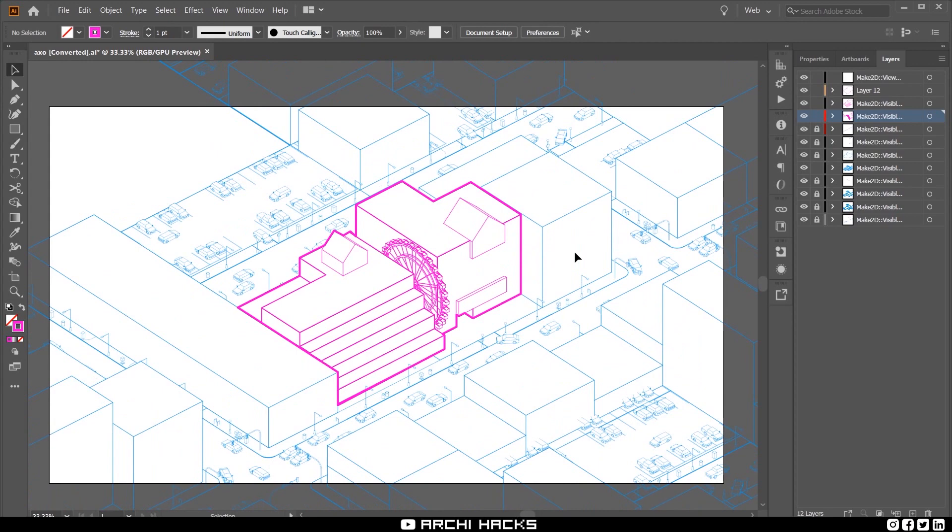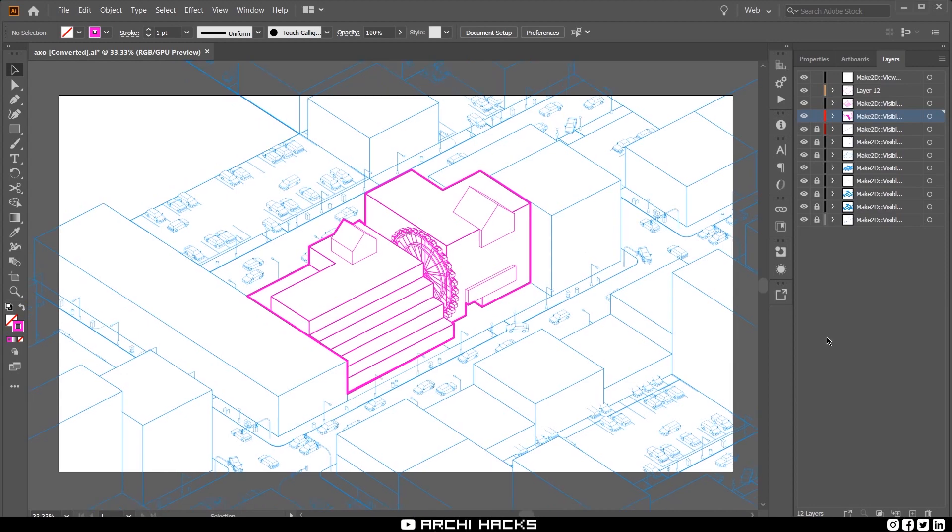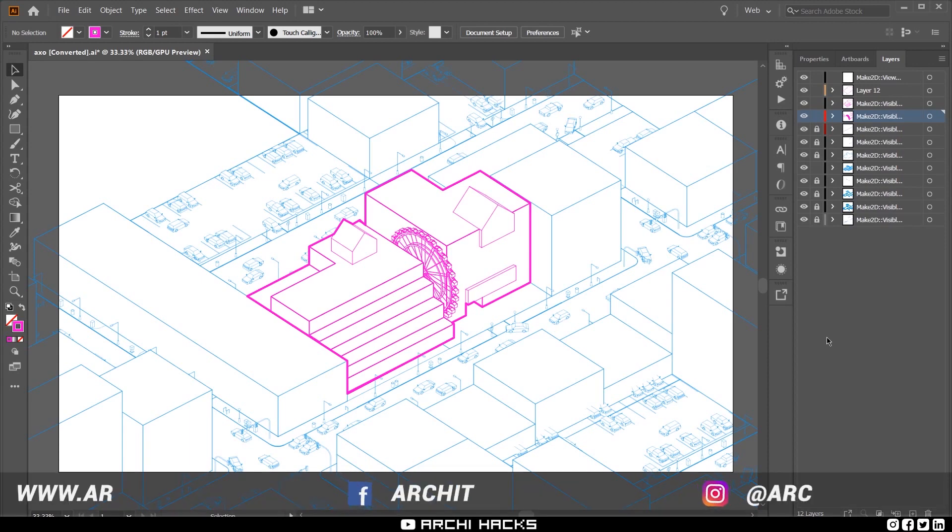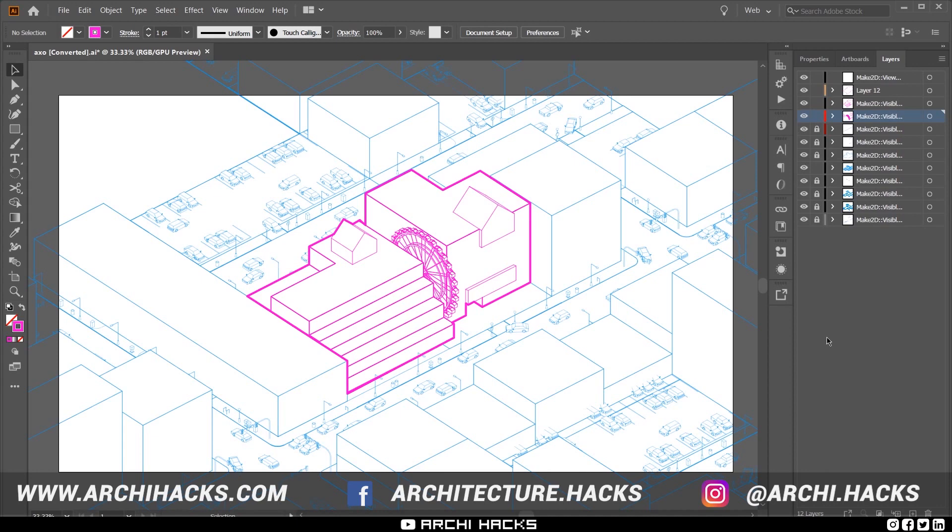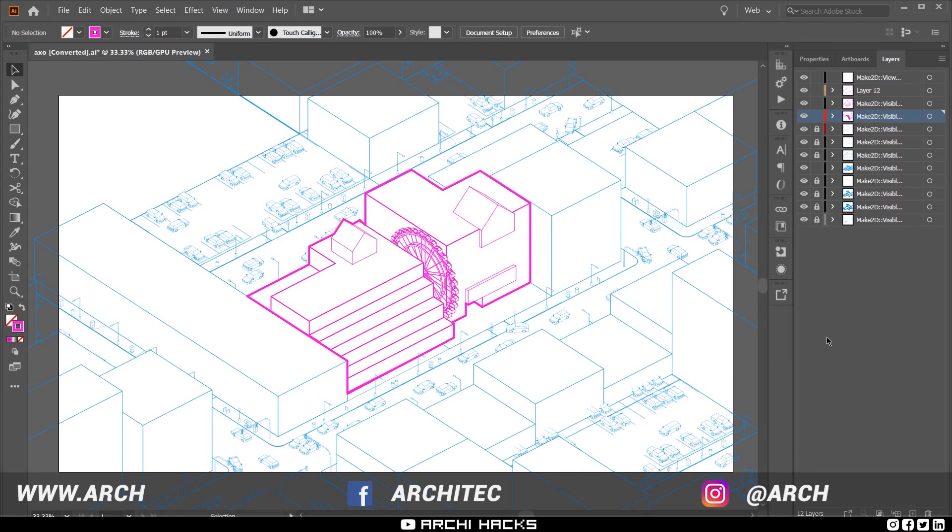And there we have it. We have our multi-color diagram created using Rhino and Illustrator. So if you guys found this tutorial helpful in any way, please make sure to like this video. And subscribing to our channel will allow you to see our latest life hacks as soon as they're released. And if you happen to upload your work to your social media, make sure to tag us for a chance to be featured on our account. With that being said, thanks for tuning in again, and I'll see you next time.